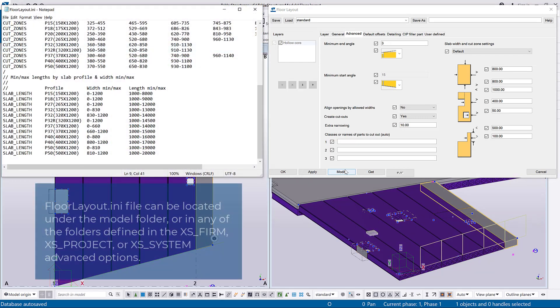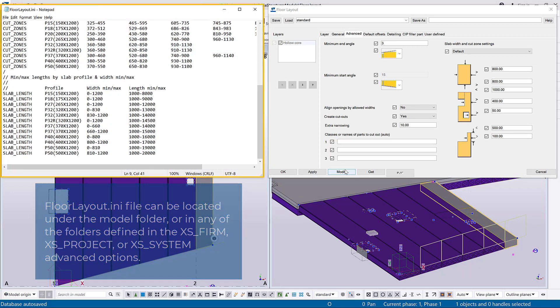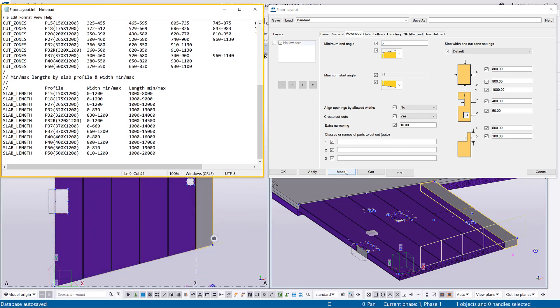You can define the allowed slab width, the allowed cut zones and the allowed slab length per profile in the Floor Layout INI file. To use the default settings in the file, select Default in the Slab Width and Cut Zone Settings list.